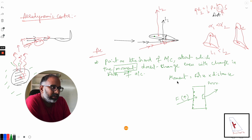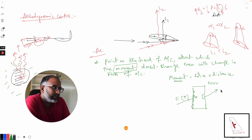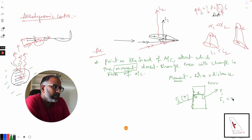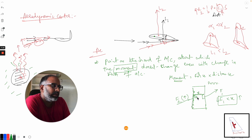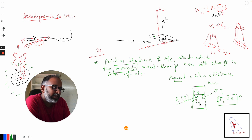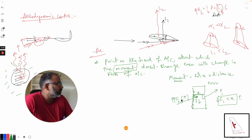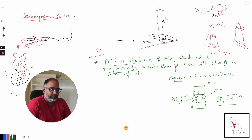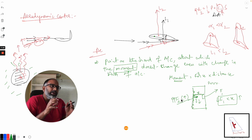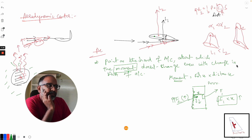In the first case, the moment is F1 times x, where x is the distance from the hinge — and x is large, so you need less force. In the second case, you are applying force at distance y from the hinge, and because y is less, you have to apply more force. This is called moment, and this is what happens when you open the doors of your room.